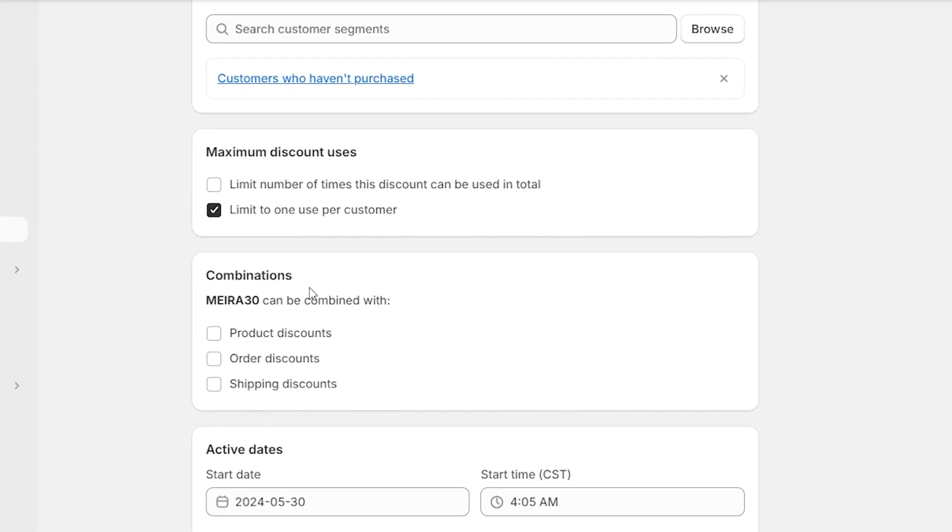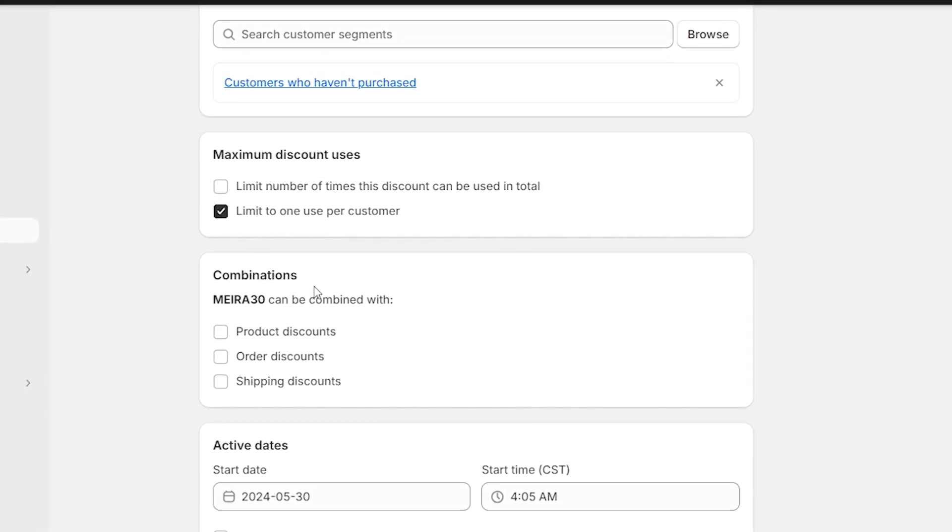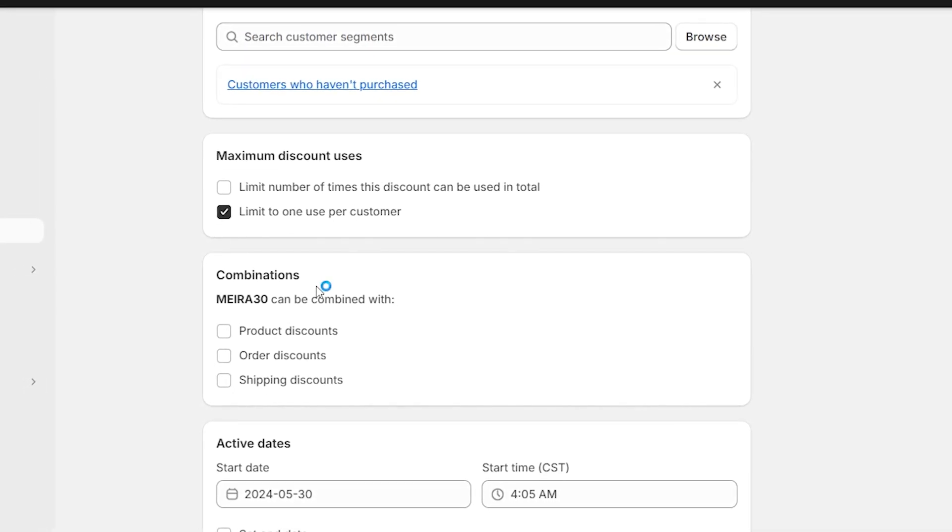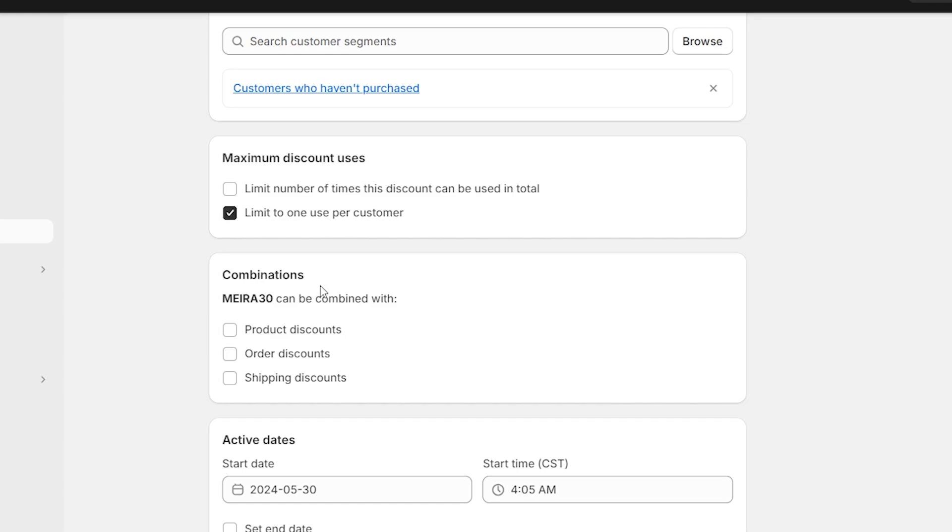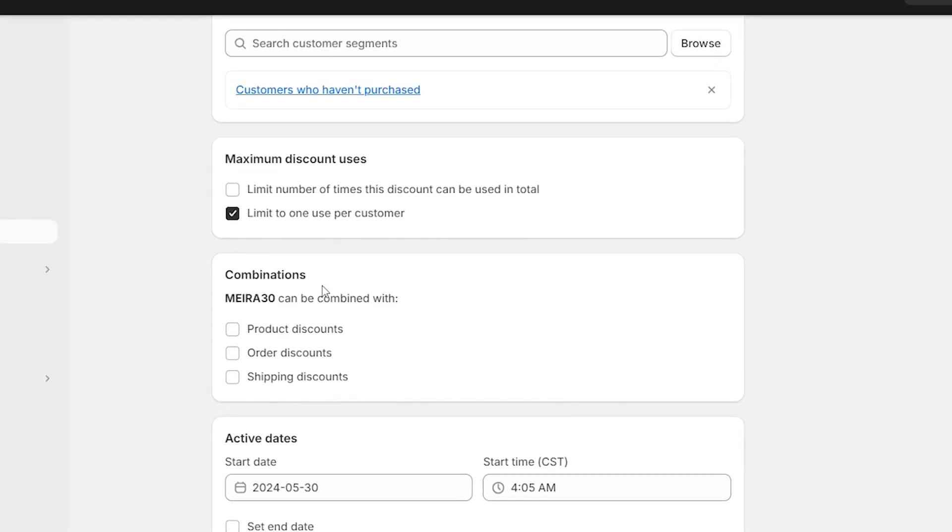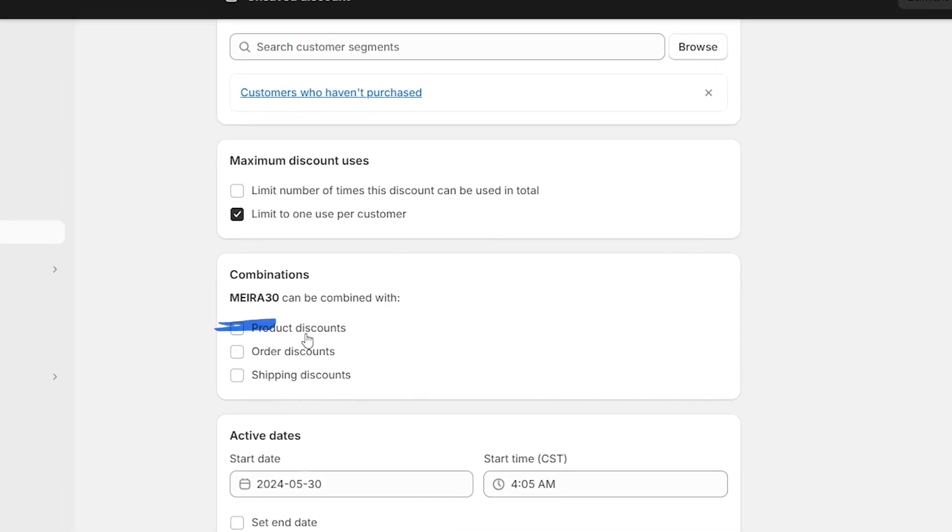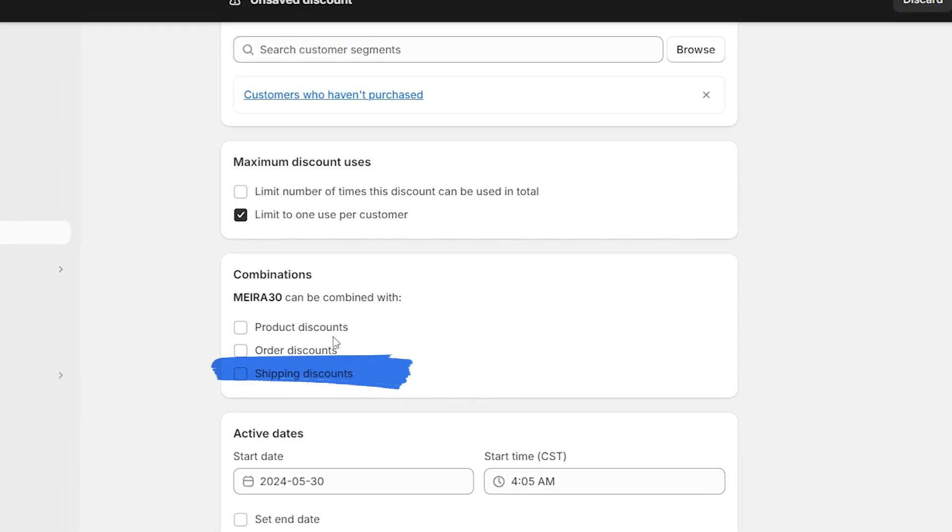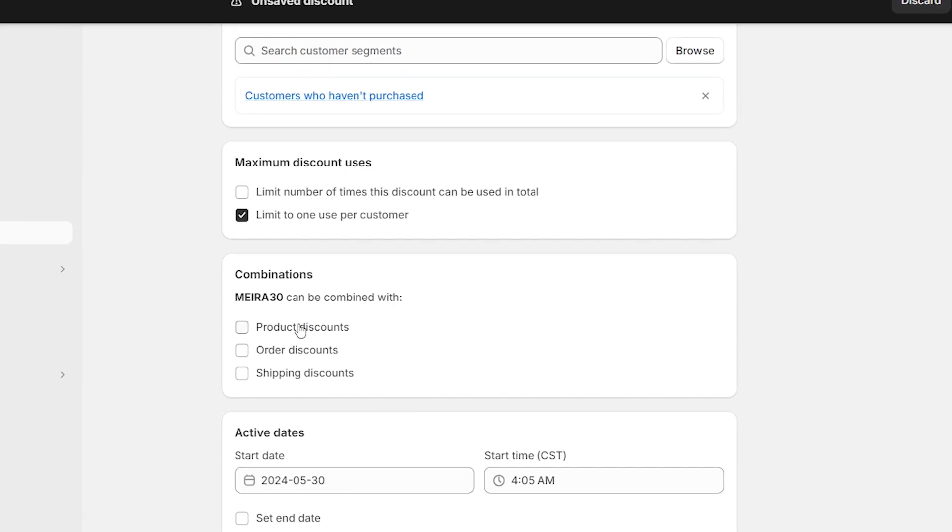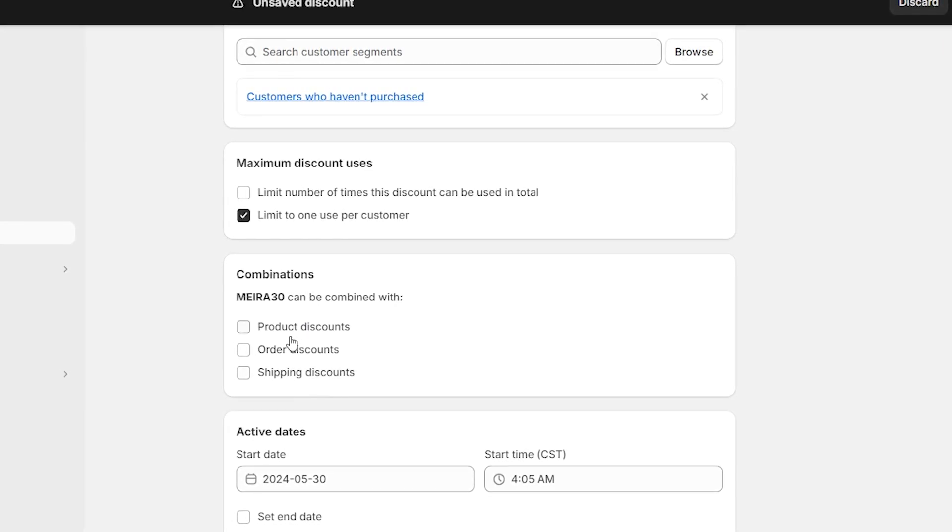The next thing that you're going to want to set is the combination. So if you have more than one discount going on at the same time, and you want your customers to be able to use more than one discount, you're going to want to select that right here and check it off. But I don't have any other discounts going on, so I'm not going to check any of these off.